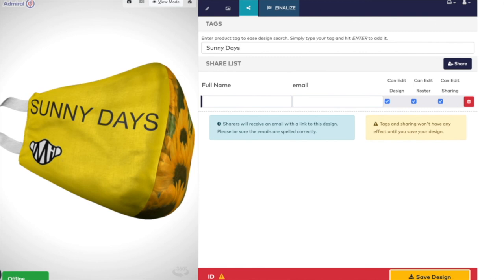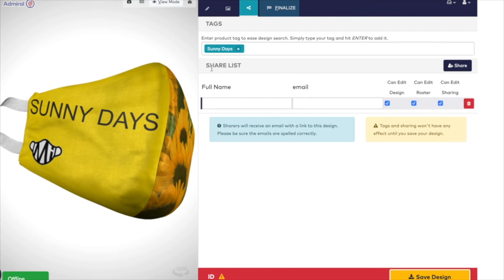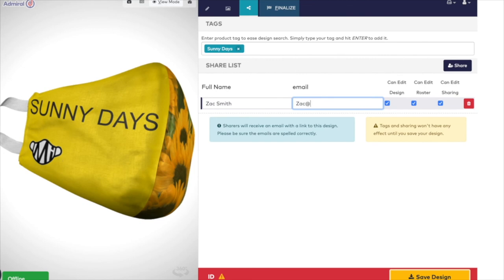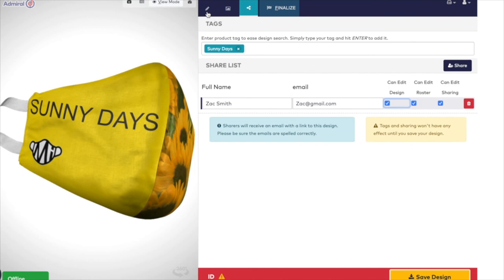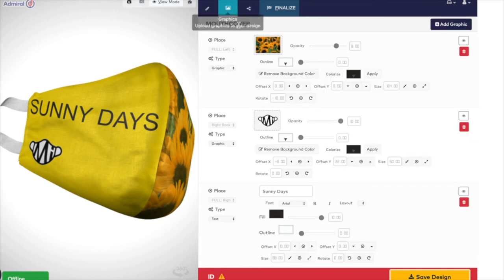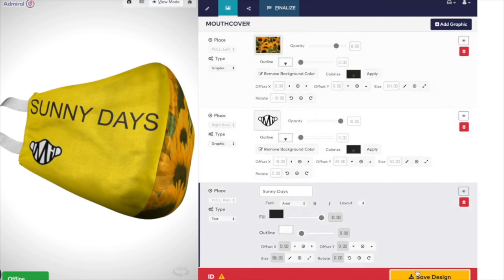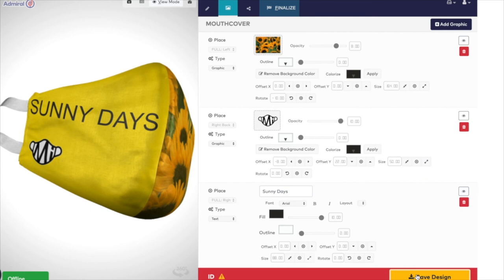Enter the name of your design so that you can track it at a later date. And then below that, the email of the person you want to share your design with. You can also allow them to just view the design or have editing rights by checking the tick boxes. Add or remove emails as necessary. Sharers will receive an email with a link to this design.